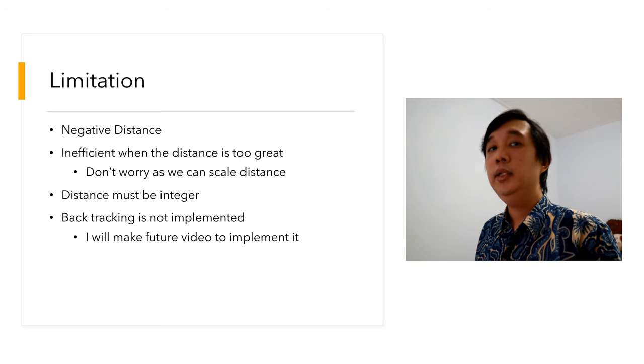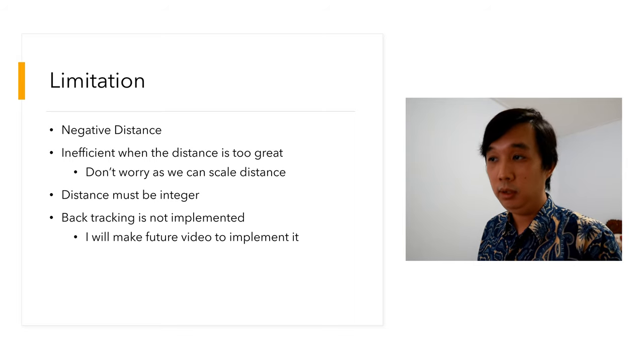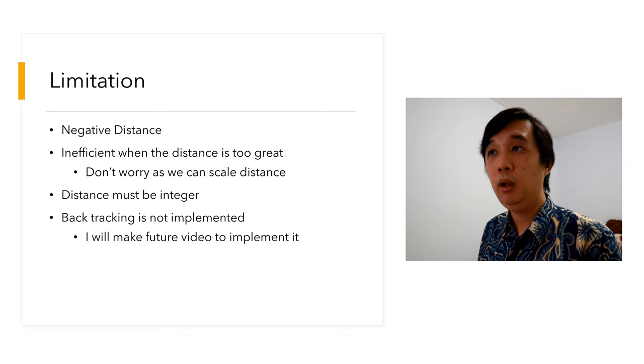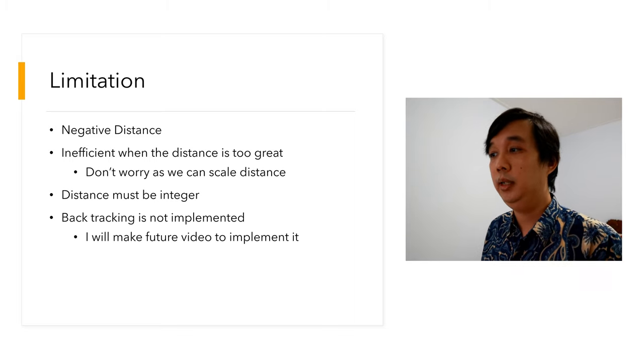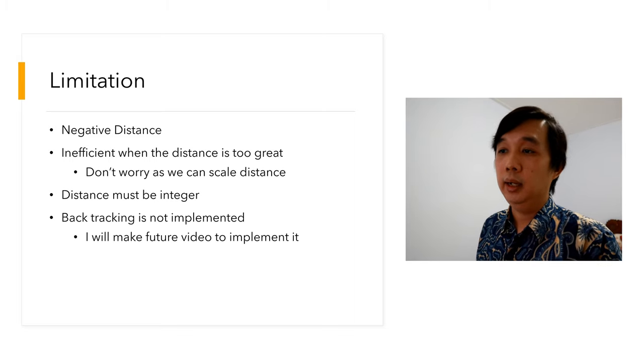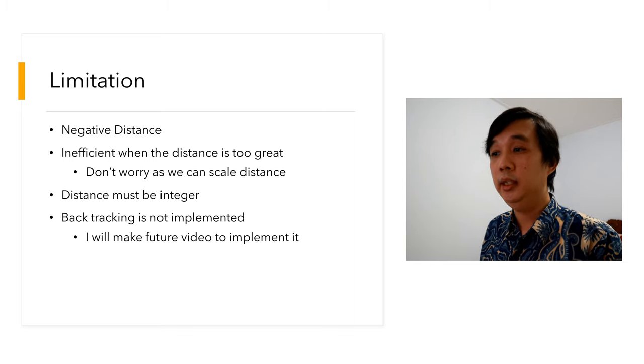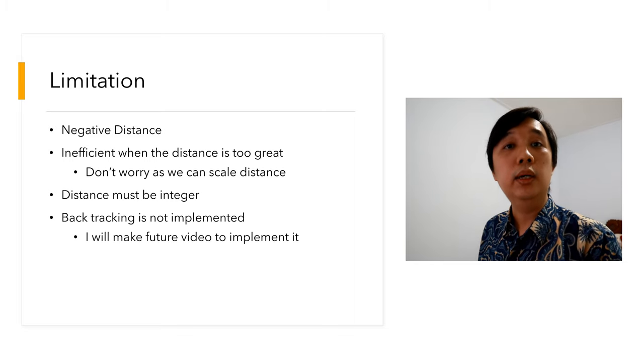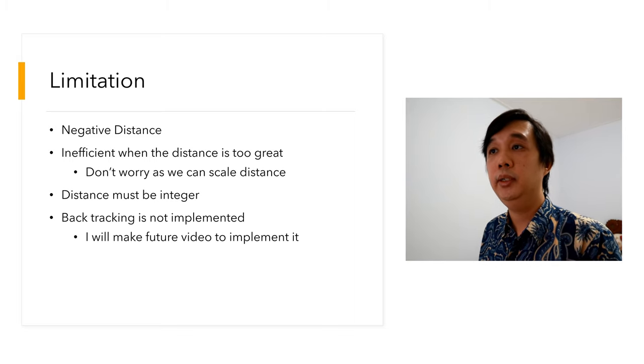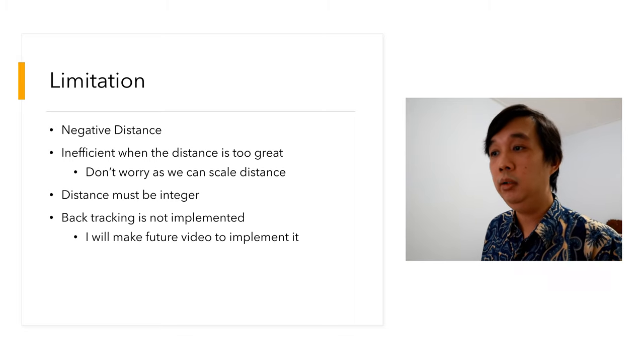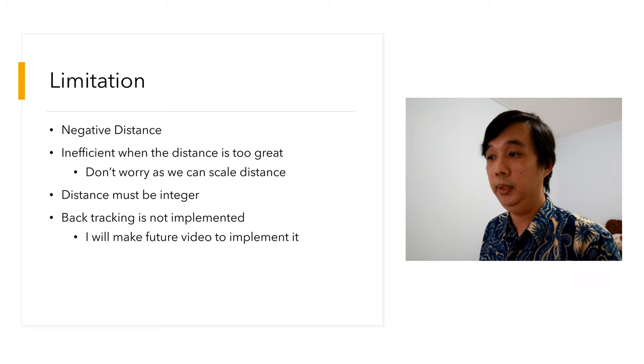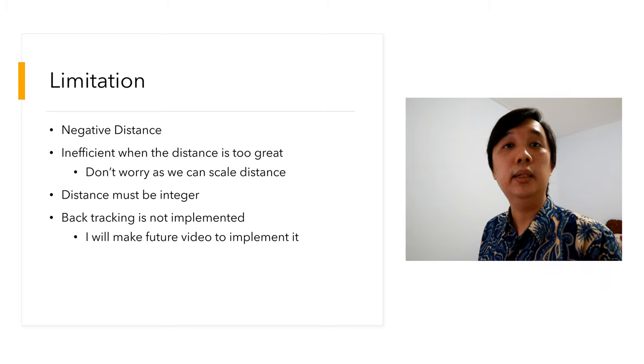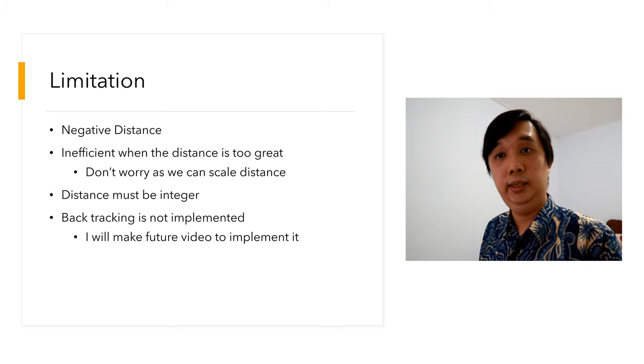What are the limitations of this algorithm? First, it doesn't work on negative distance, but I also have no intention for it to work on negative distance because I think it's too weird. This thing is inefficient when the distance is too great, but not to worry, because we can always change distance. For example, if you're measuring in meters it will be very long, or in millimeters even longer, but you can simply measure it in kilometers.